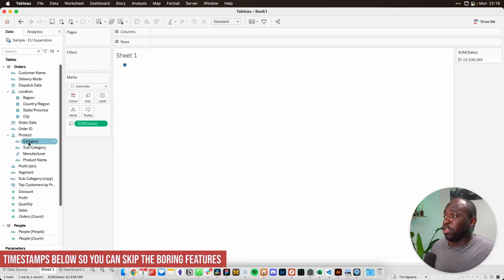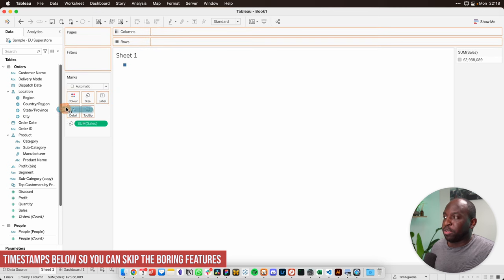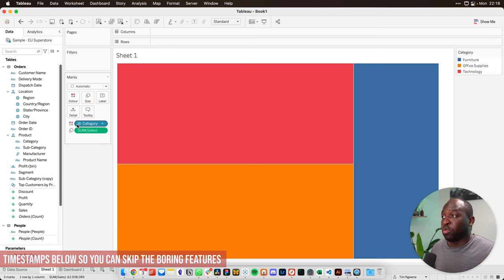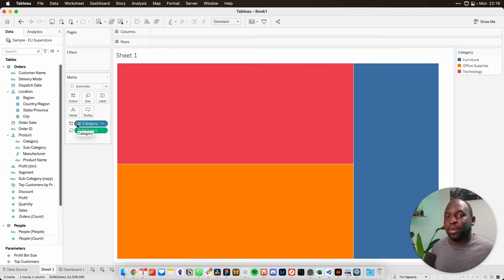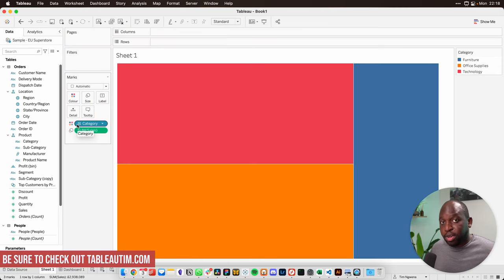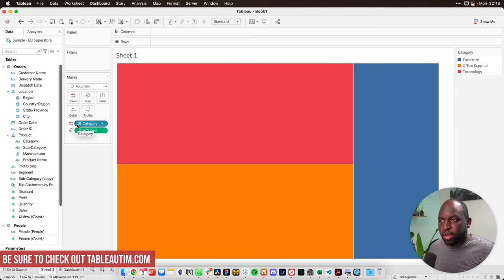The next thing we'll do is we'll drag category onto color. This will break our tree map down into three different categories, each with its own color.